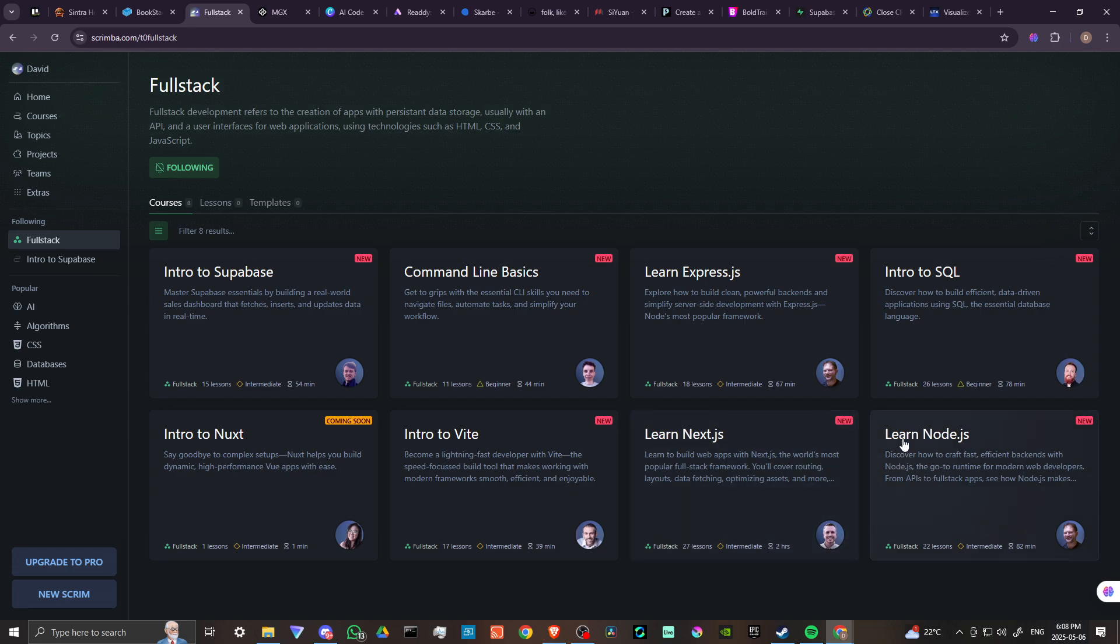And finally, learn Node.js. Discover how to craft fast, efficient backends with Node.js, the go-to runtime for modern web developers from APIs to full-stack apps. You can see how Node.js makes, and there's more there, but that's basically the gist of it.